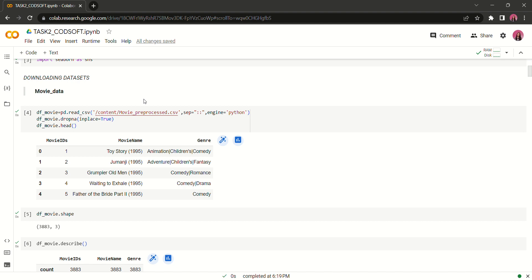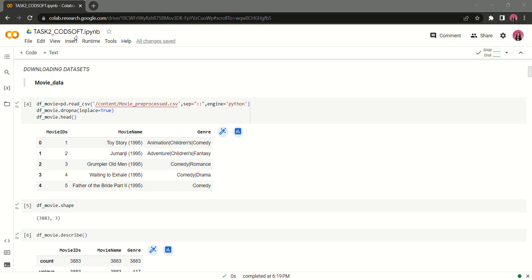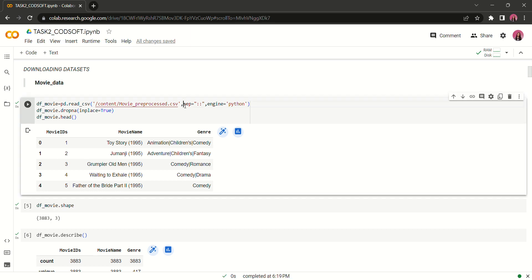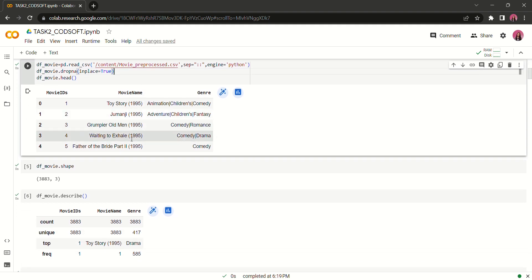Let's talk about the movie data set first. The movie data set initially looks like this. It has one, two and three columns but is separated with double columns. We have to pre-process it and for that I have used this parameter separation. After the pre-processing what we get is three columns which are movie ids, movie name and genre.